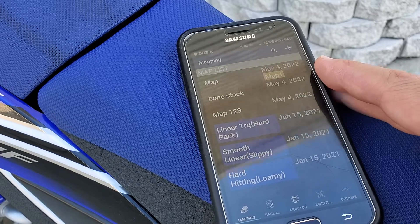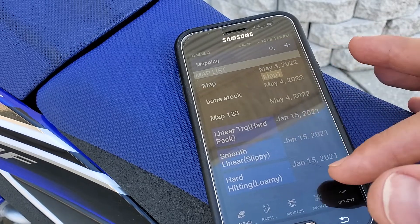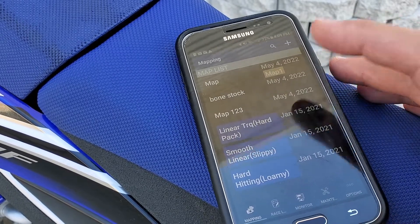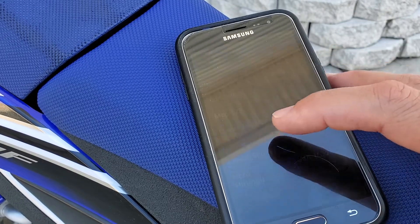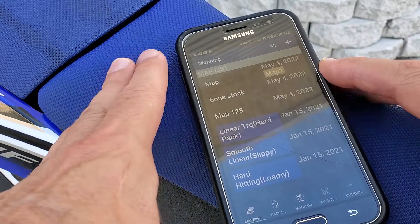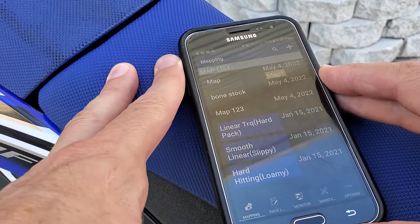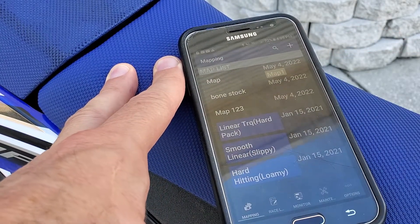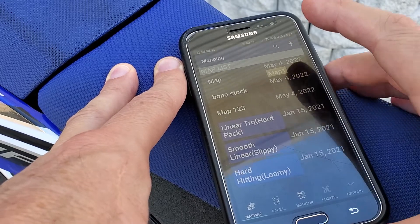Mapping-wise, I came with three stock maps: the linear, the smooth, and the hard, as you can see here. I'm connected to the bike through Wi-Fi.